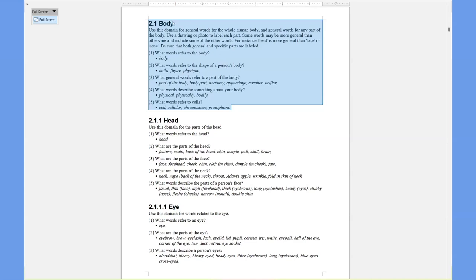This is a screenshot of part of the questionnaire — the semantic domain questionnaire that is the core part of the Rapid Word Collection workshop. For instance, within domain 2.1 for the body, there's a general heading describing what the domain deals with, and then several questions under each domain — some domains have up to 20 questions. There are questions like: what words refer to the body? What words refer to the shape of a person's body? What general words refer to a part of the body? In the English questionnaire, there are even suggestions for what types of words could answer these questions.